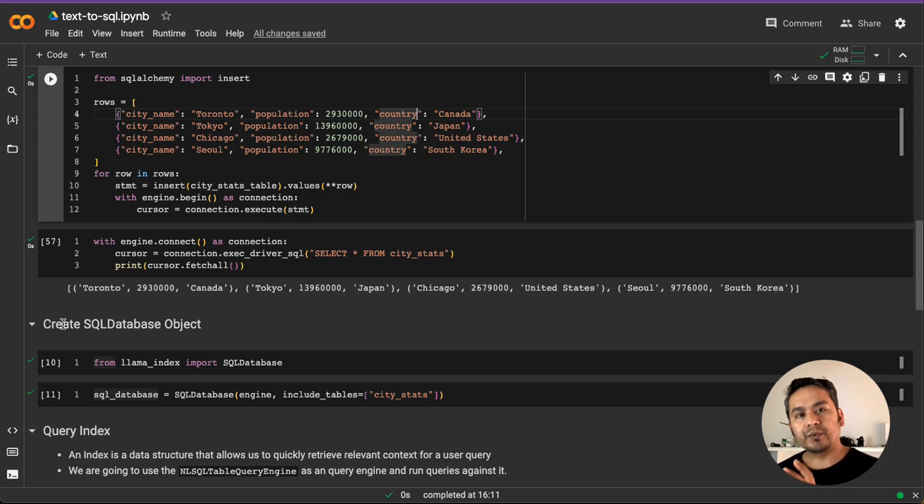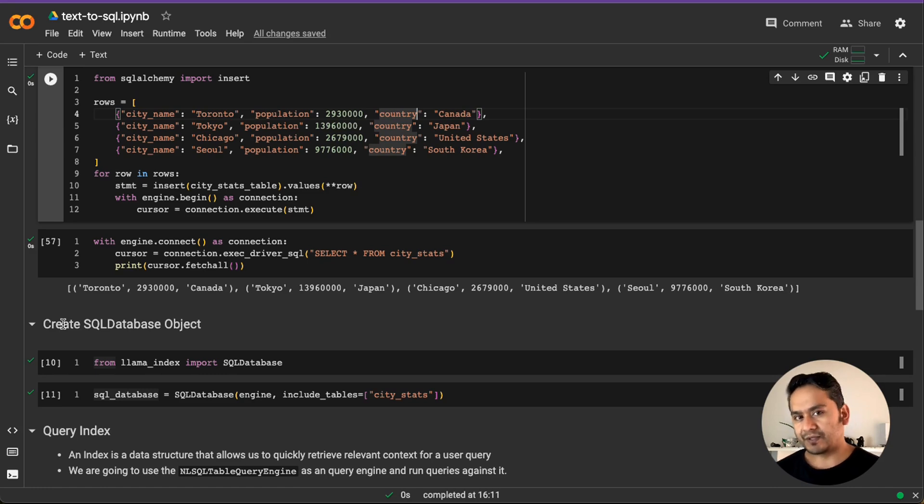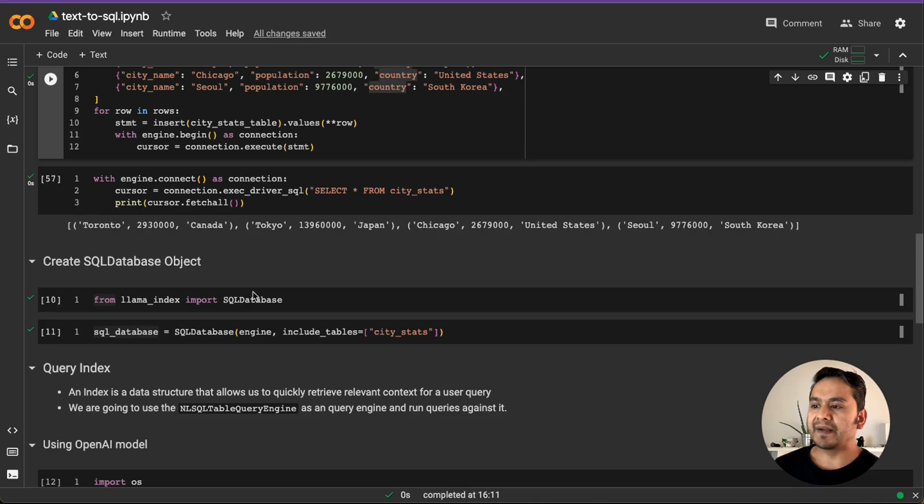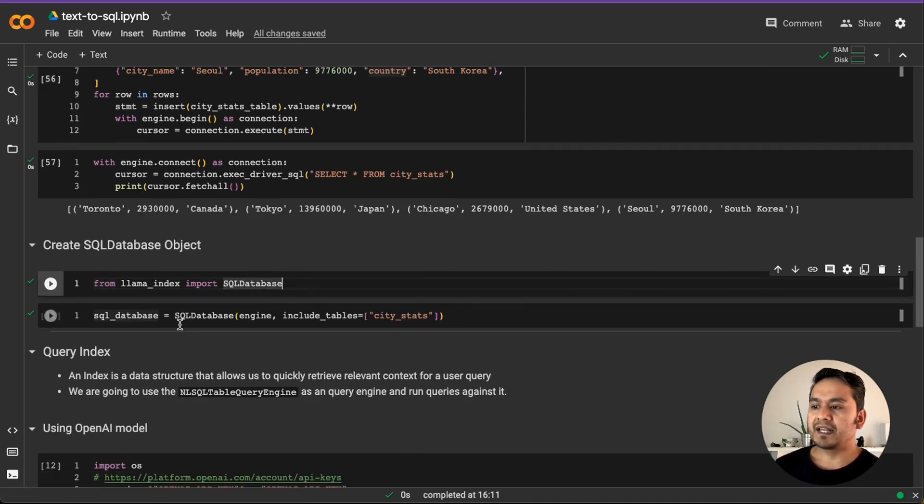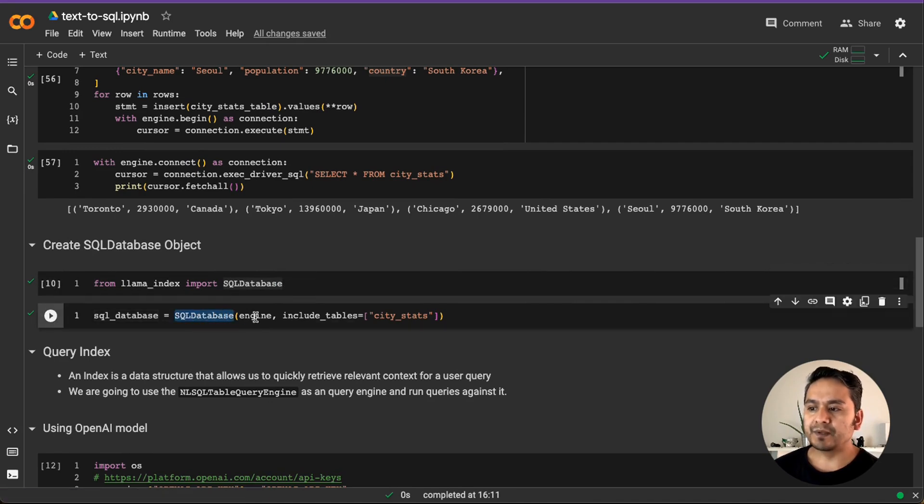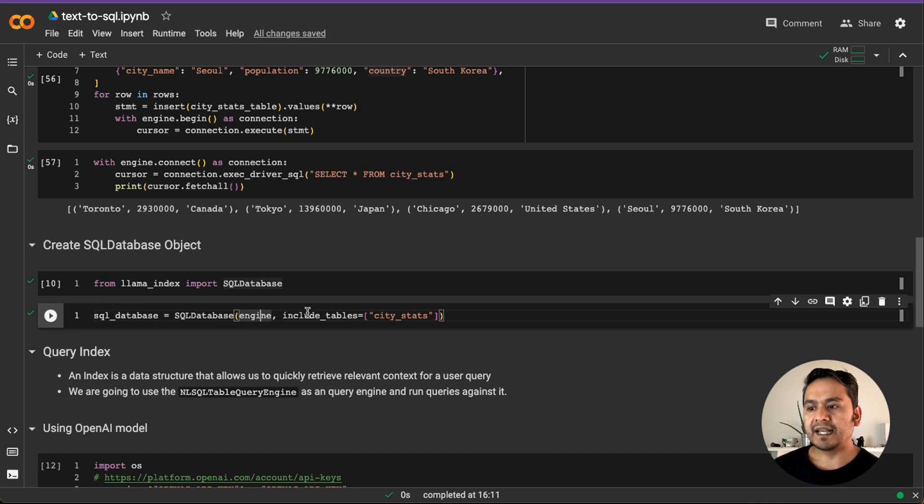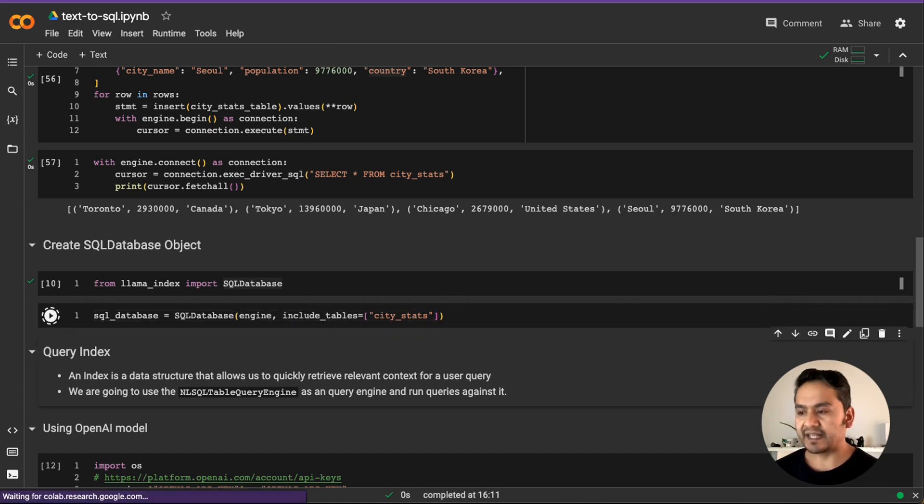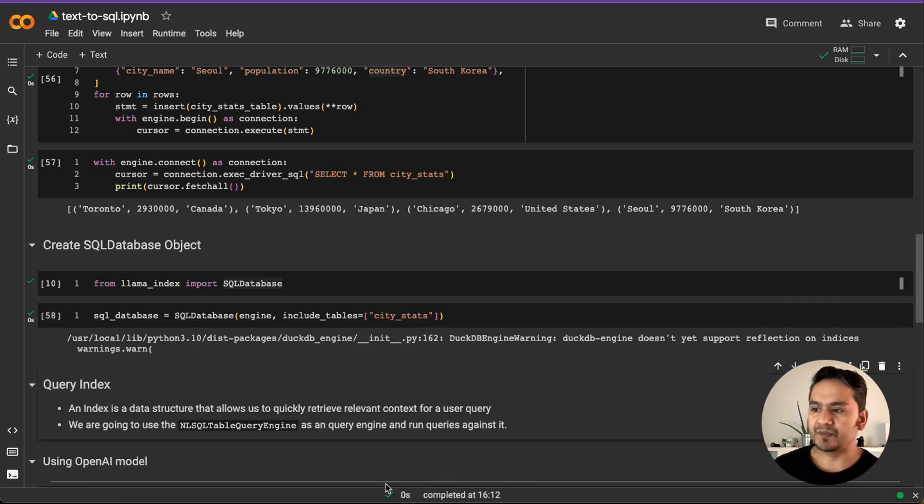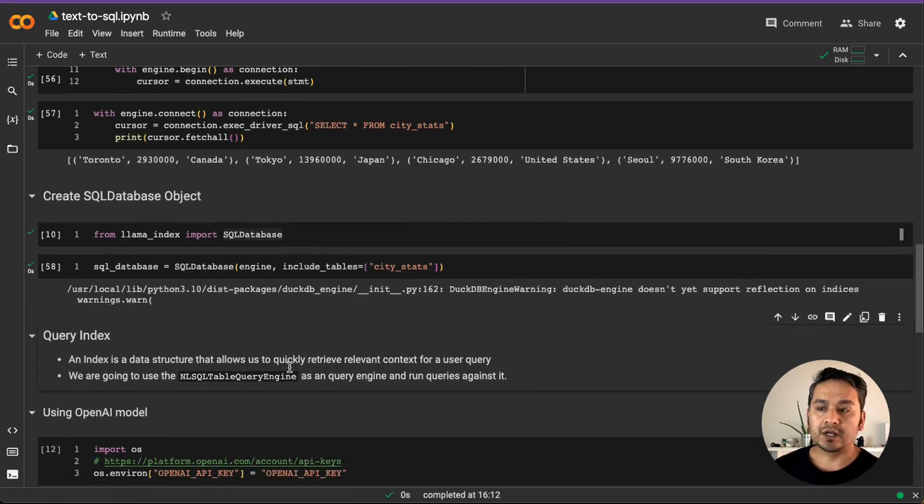This is what we are giving here. City name, population and the country. Now, we inserted something into the table, but we don't have the SQL database object. We need to create that. From Lama Index, we import the SQL database. And this is just one line of code. In the SQL database, we provide the engine and then we include that particular table. When we provide this, then our SQL database is being created. That's all.